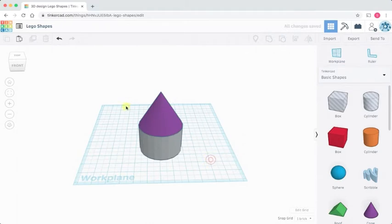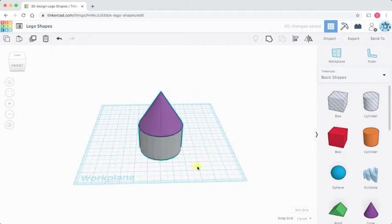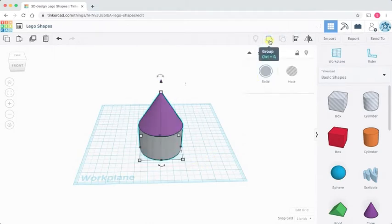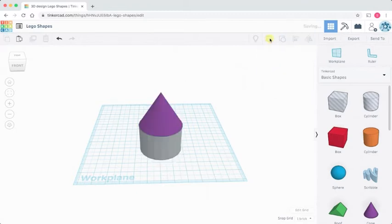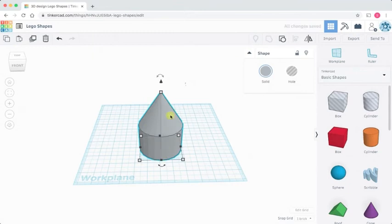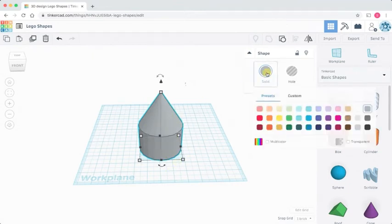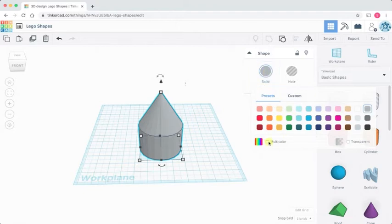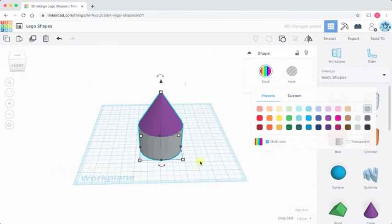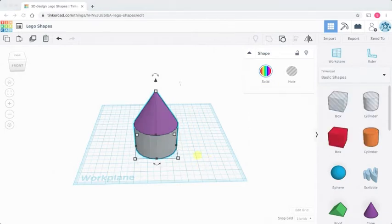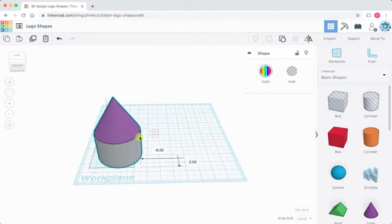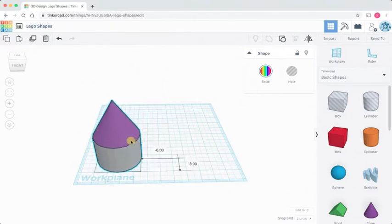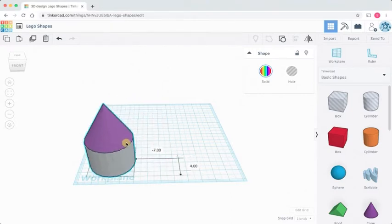And then I'm going to put the work plane back on the ground. The next thing I'm going to do is select them both again and I'm going to group them together using the group command here. You'll notice when I select the group command it turns the cone grey. I don't want that. I want the cone to stay the color that it was and I'm going to click on multi-color. That will keep the two colors separate but keep the model together as one.